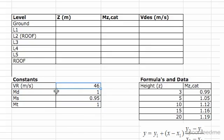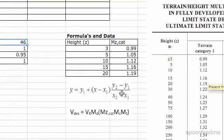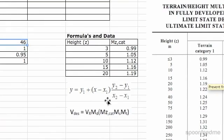Just to remind you where we're at: the aim now is to find MZCAT and then the design wind speed. Just to remind you of the formula — it's over here. We've already found VR, MD, MS, MT. We now need to find MZCAT.